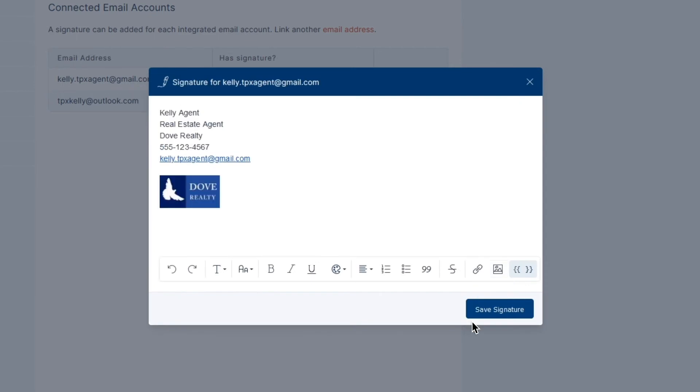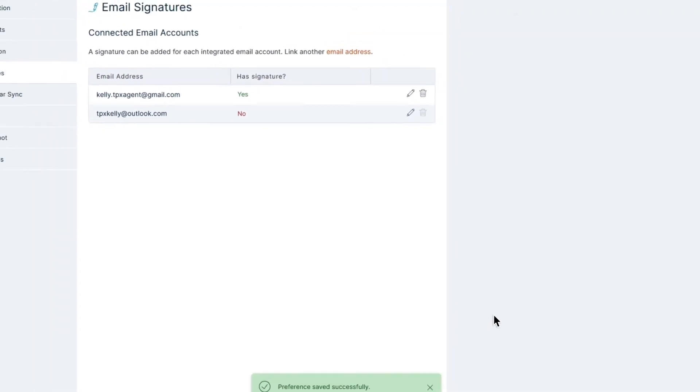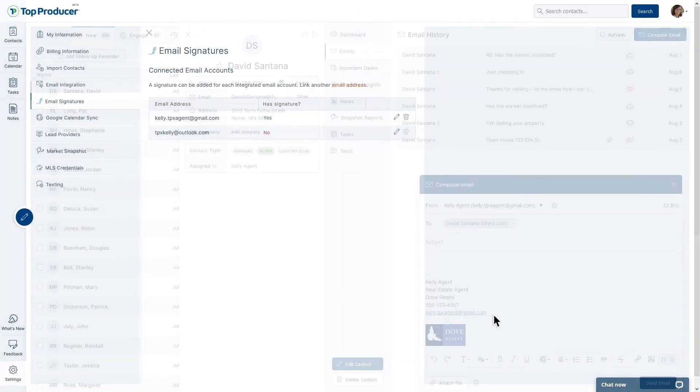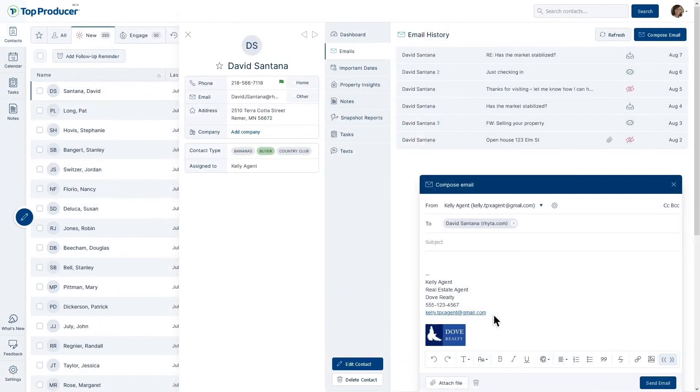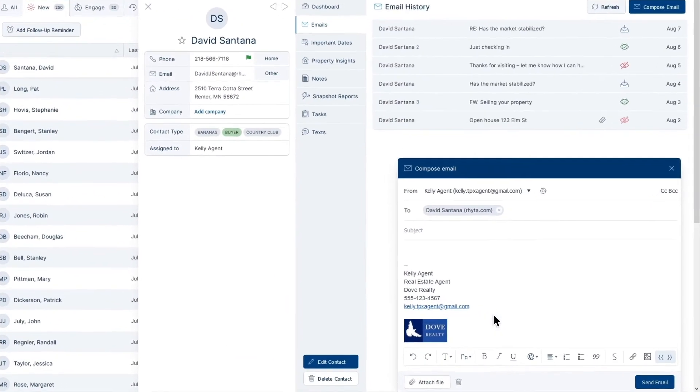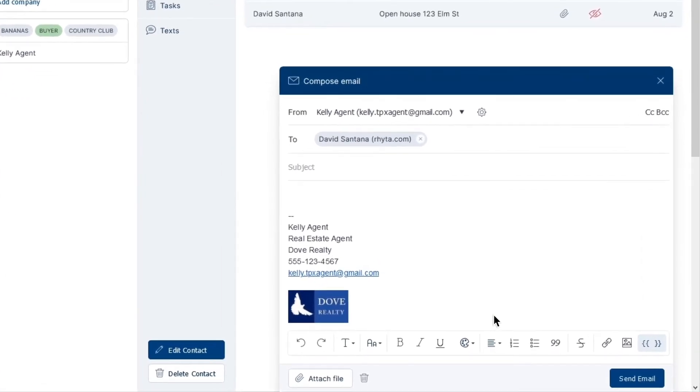When you'd like to finish up with editing your signature, click the Save Signature button. Your email signature is now ready for use and will automatically be attached to any outbound emails coming from the email address it's linked to within TopProducerX.